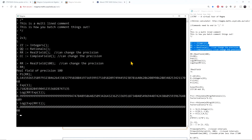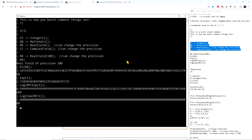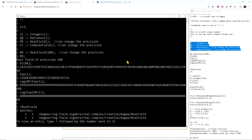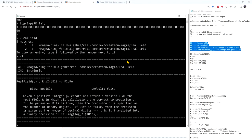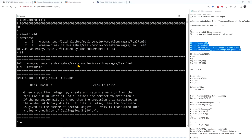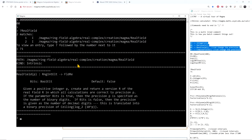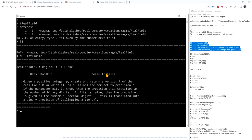By the way, for any command you don't know how to use, you can always ask MAGMA — for example, 'how do I use real field?' — and it gives you options and more information about how to use it.